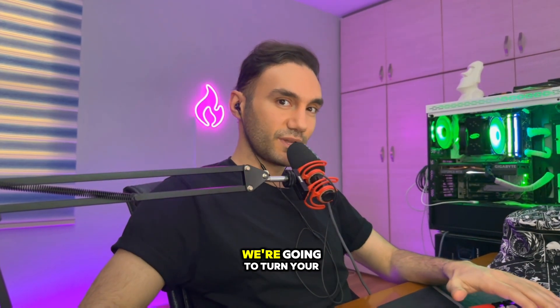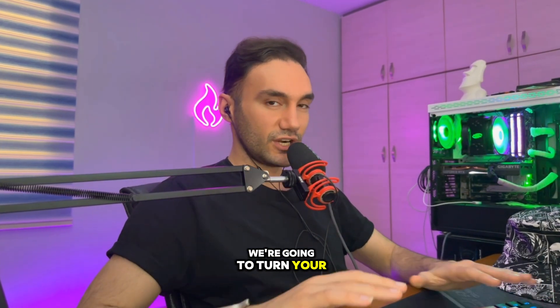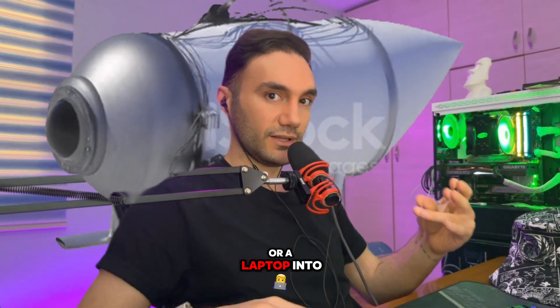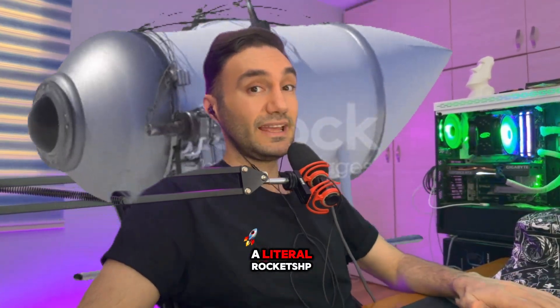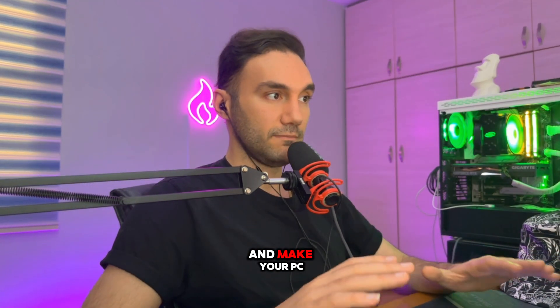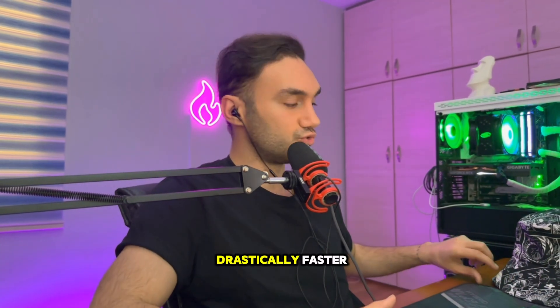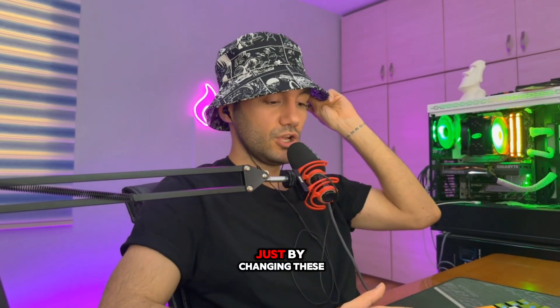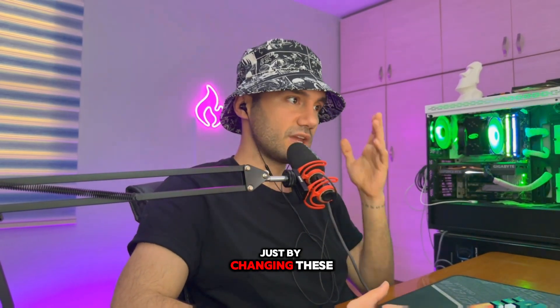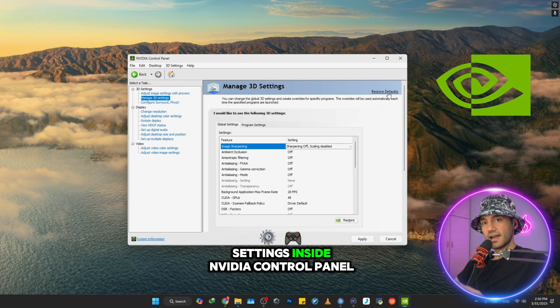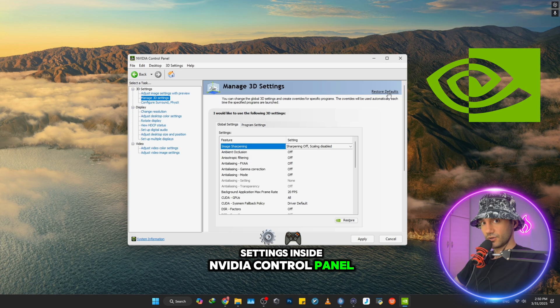Yo what is up my beautiful friends! In this video we're going to turn your ordinary PC or laptop into a literal rocket ship and make your PC drastically faster just by changing these settings inside NVIDIA Control Panel.